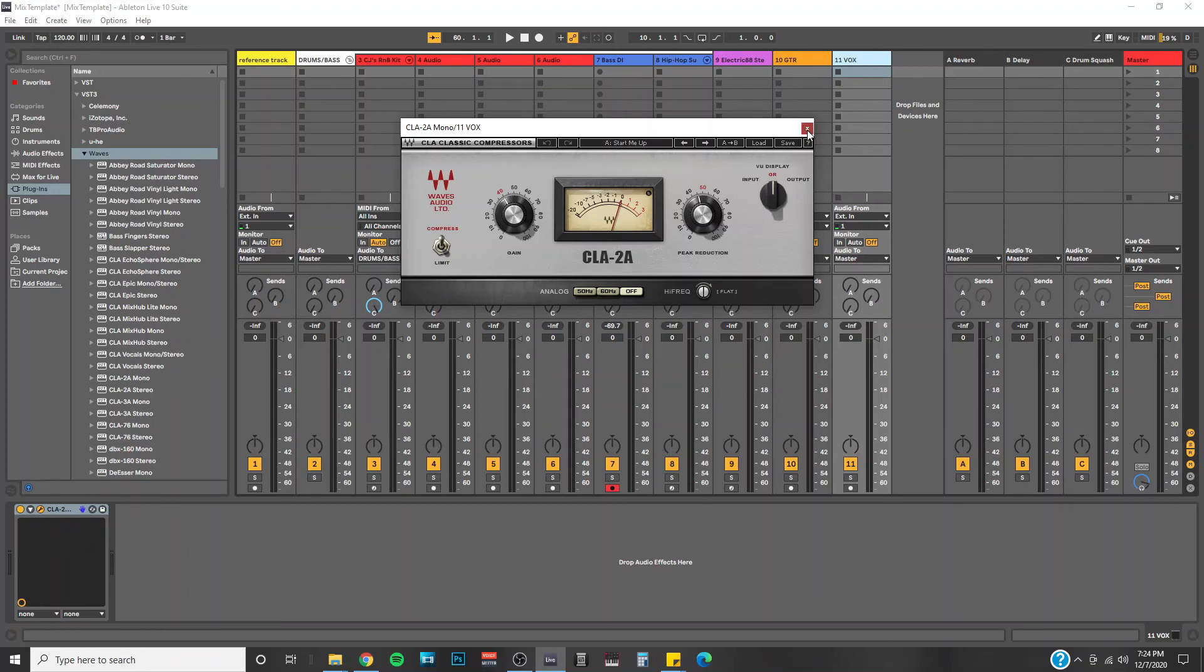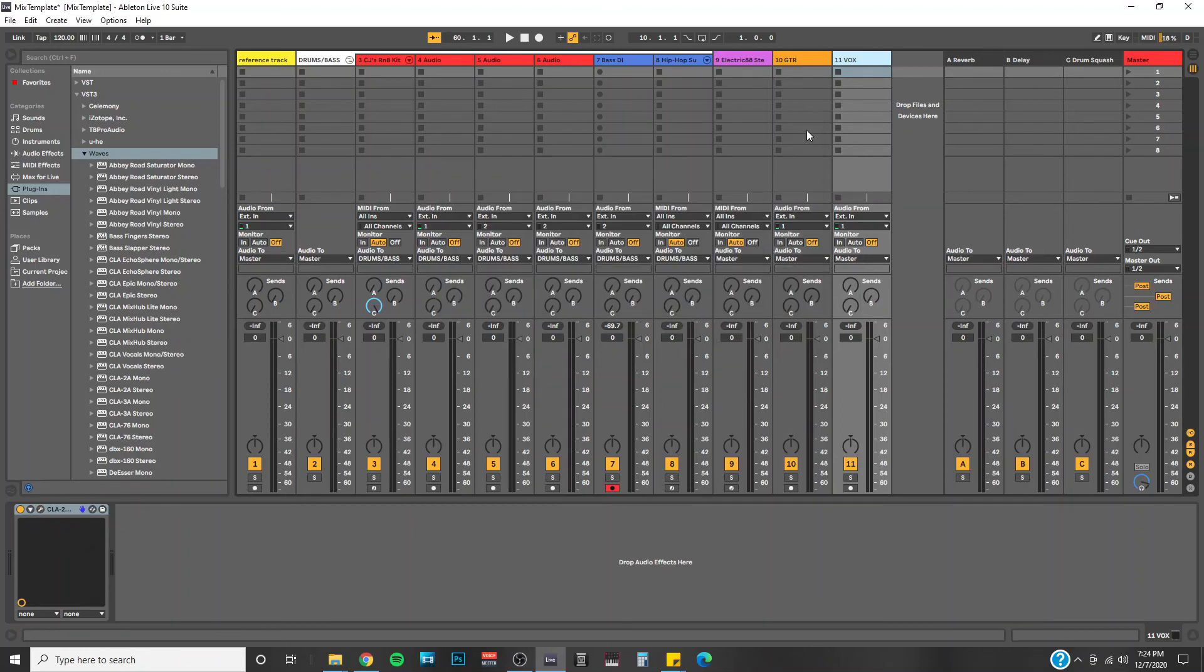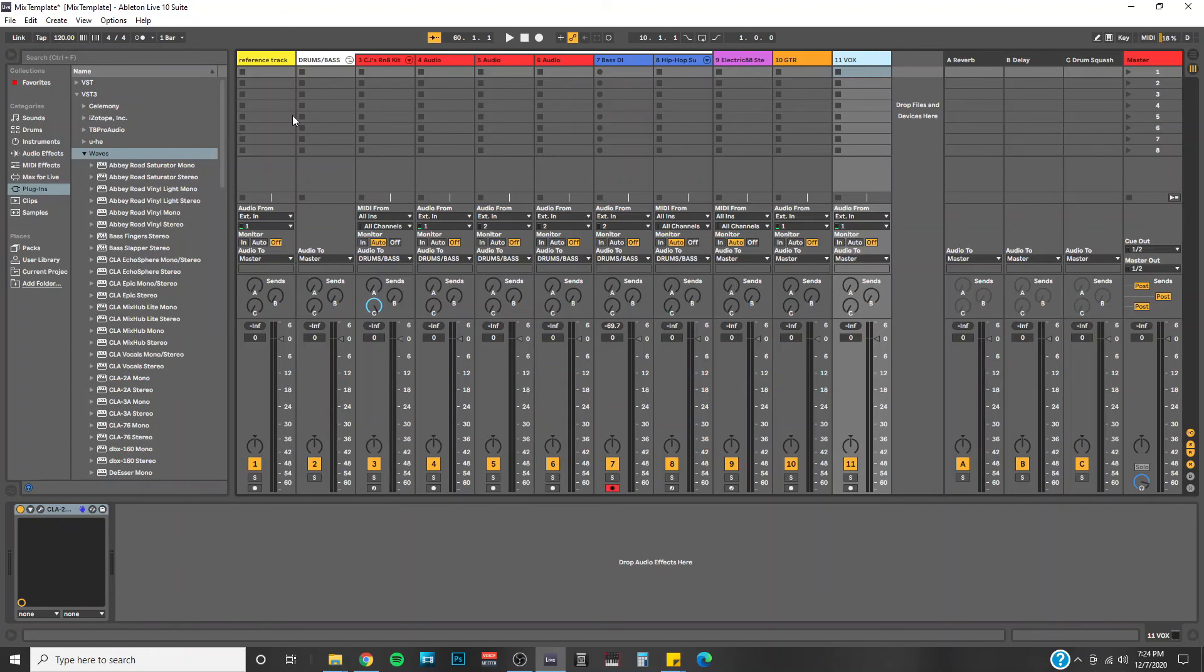So that's the benefit of having a mixed template. And I highly encourage you to do it. But I'll go ahead and go through all of what I've got here if you're interested. So like I said, this is kind of dual purpose for me since I do both mixing and music production.